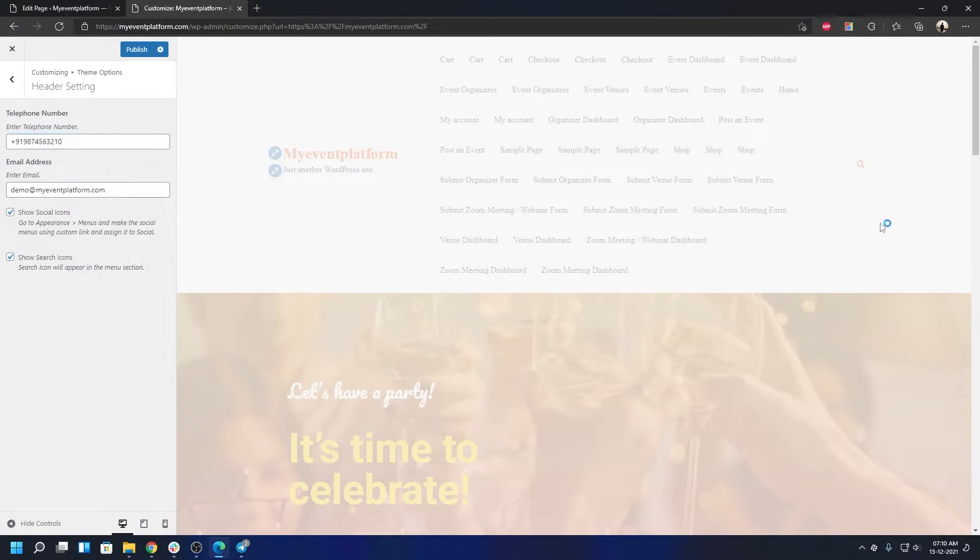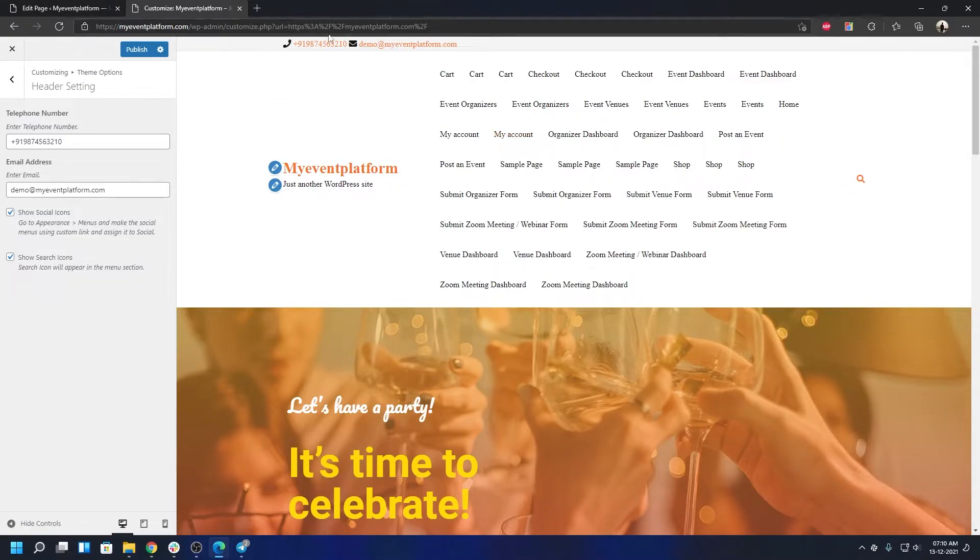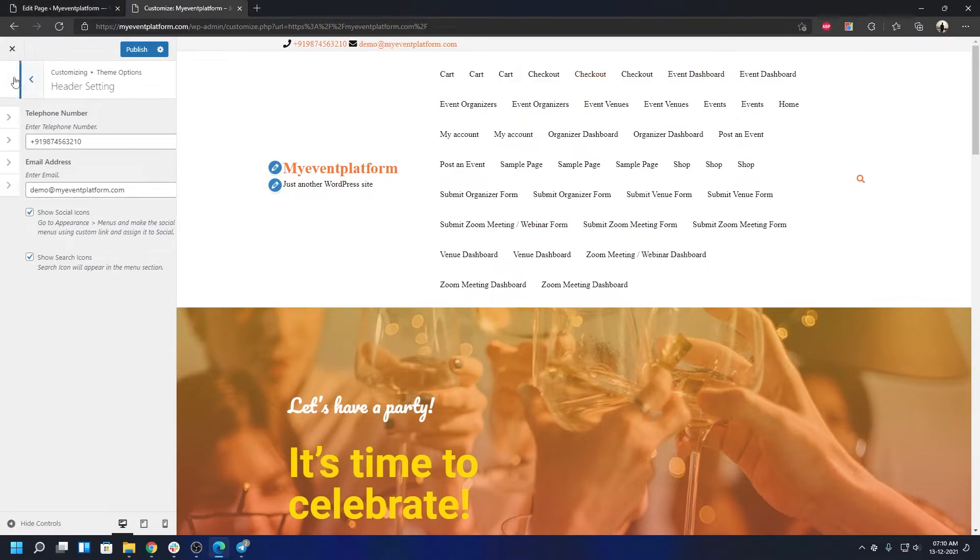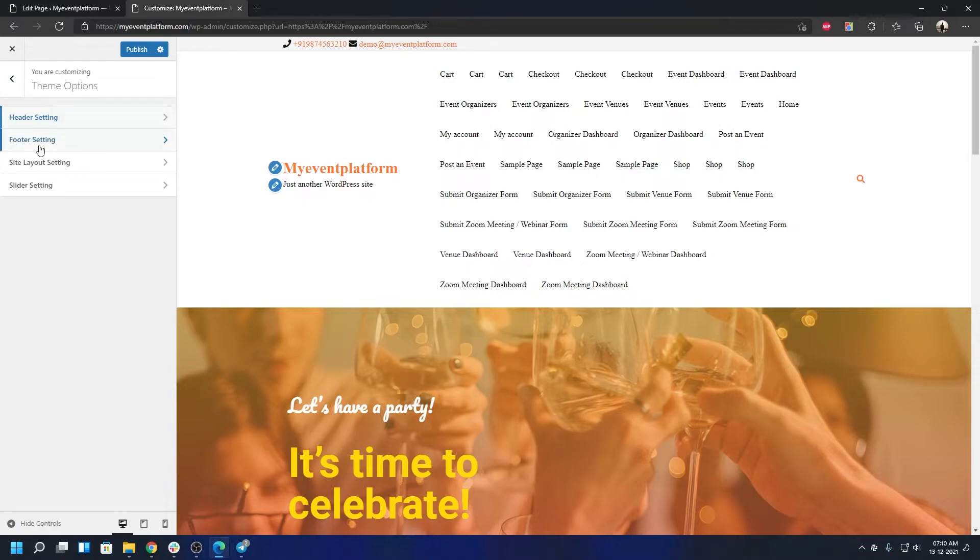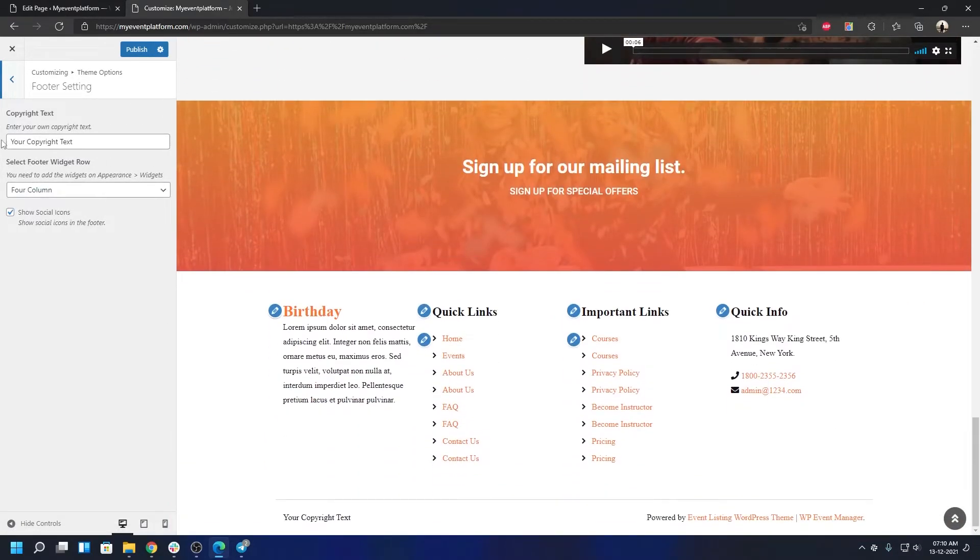You'll be able to see how it looks like in the preview itself. As you can see it appears over here in the top sections. Everything is customizable. You can customize the theme to its core, like I said before. Let's see what we have in footer settings.